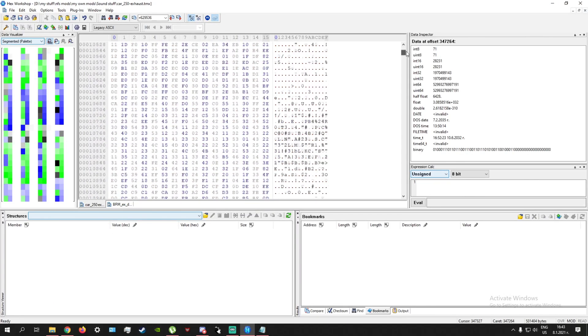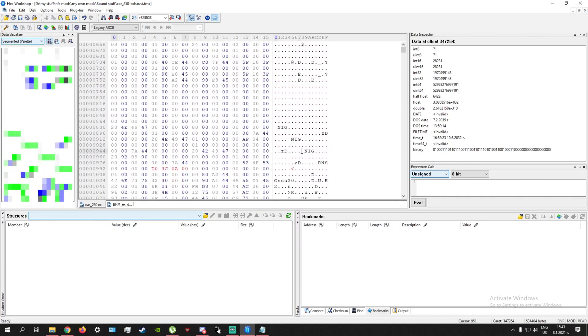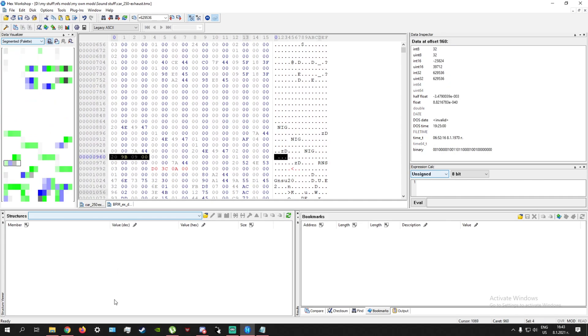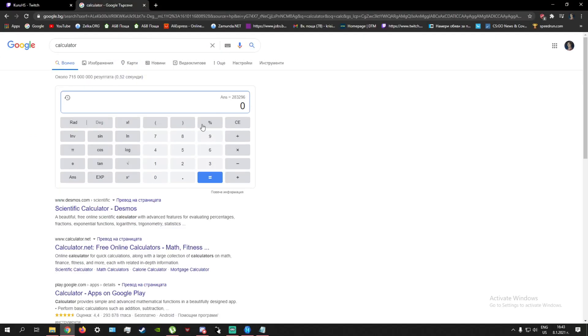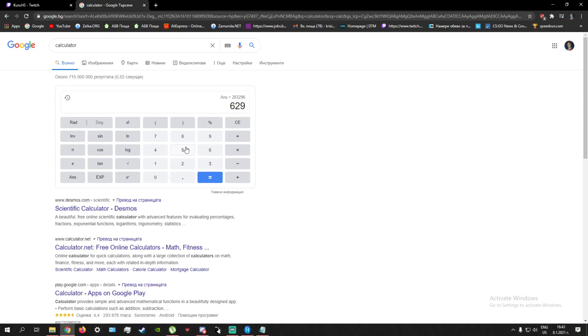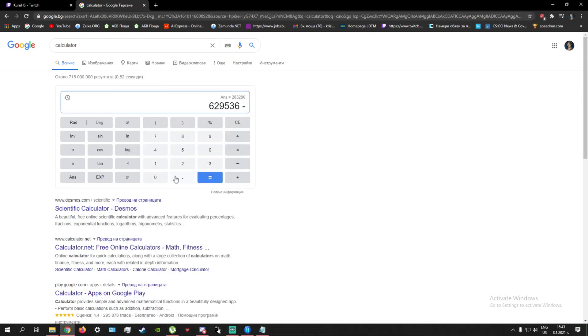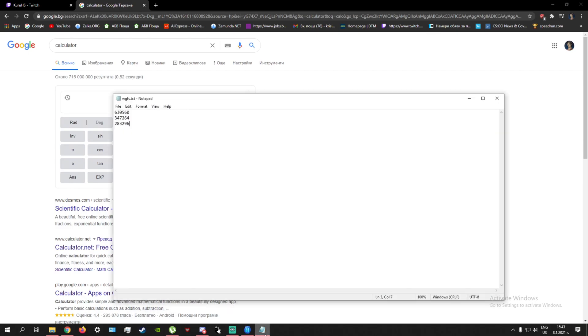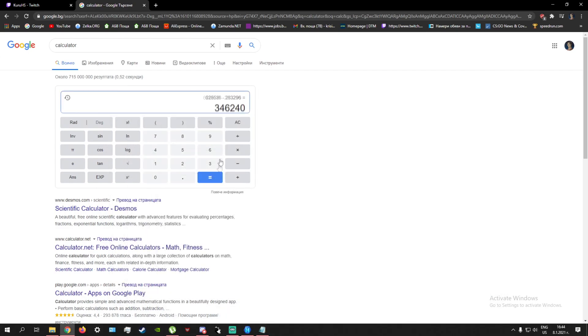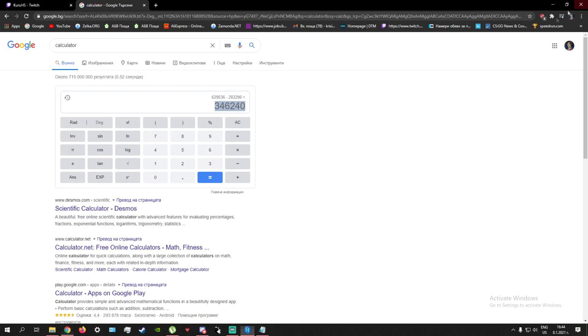So again, clear, go all the way up, and go to this one again, like this, and enter it here. So in this case, 629536, minus 283296. There we go. This is your new number. Just enter it here. There we go. Saved. The new number is saved. Now press save on this, and it should work. So let me show you what I mean.